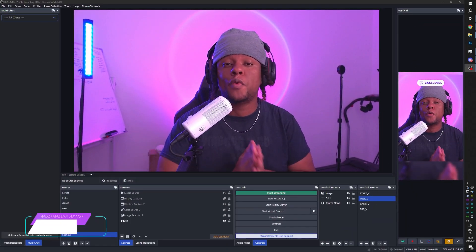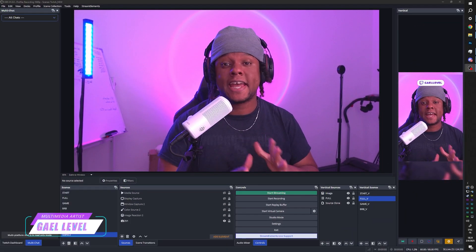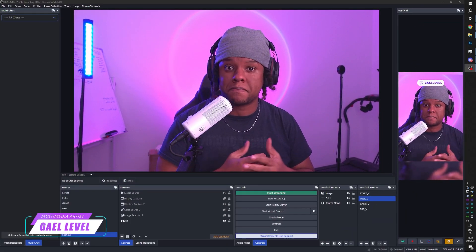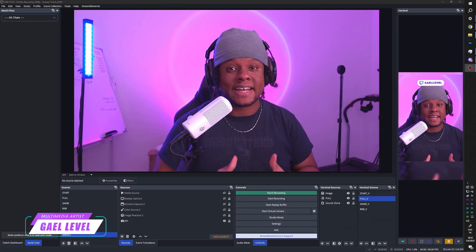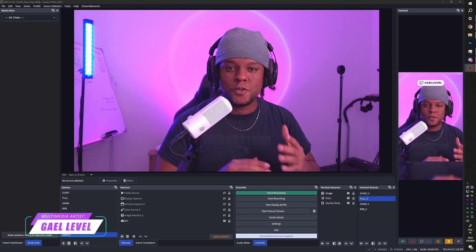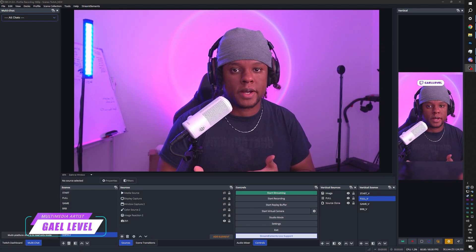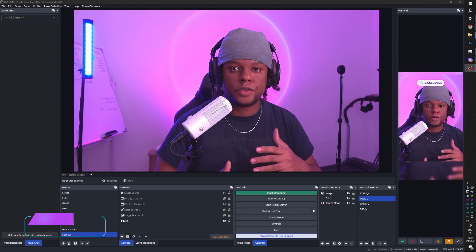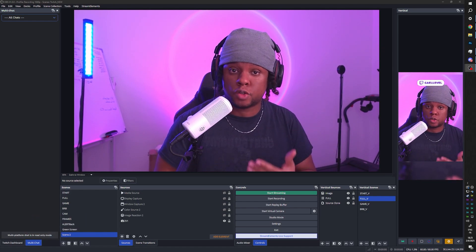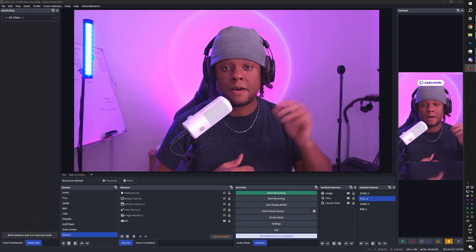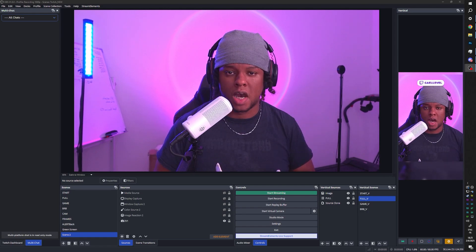Hey, I'm GelLevel and this is OBS Studio. Today I would like to talk about masking. It's a technique or feature used in motion design and graphic design software to partially or fully occlude a source using different levels of transparency.